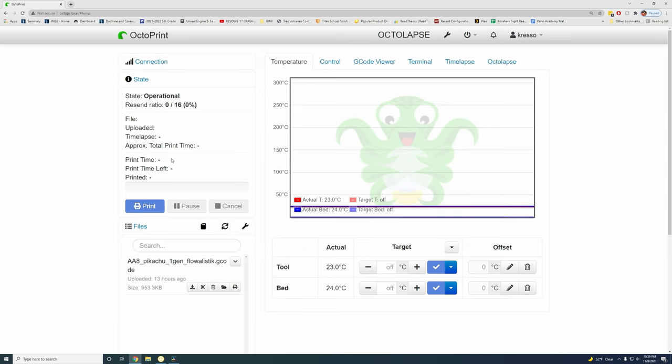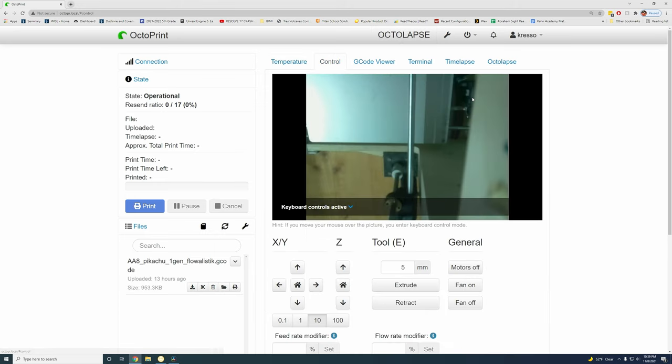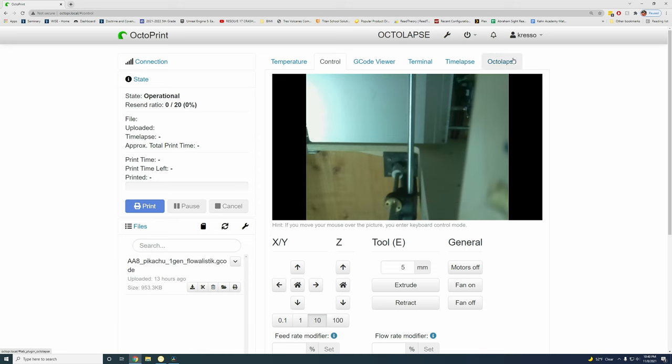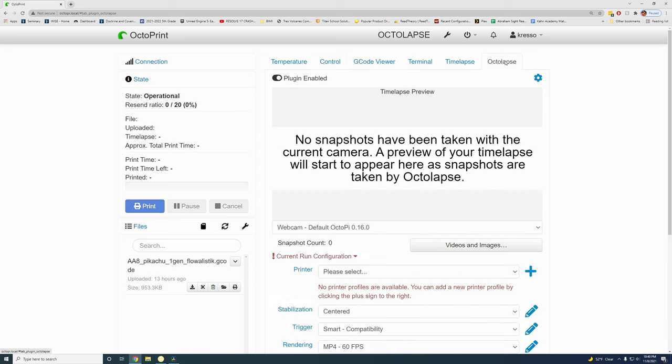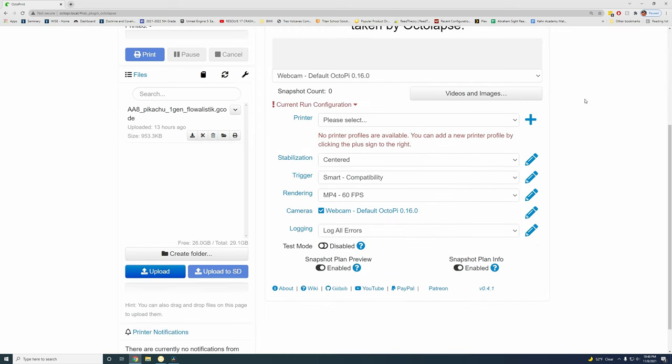So with everything loaded back up, you can see we have a new tab that's called Octolapse. Now, one thing to make sure everything works right, come into Control. Make sure that your webcam you can see something. If not, you're going to need to troubleshoot what's wrong with it. But so far for me, everything has worked pretty much just fine either with a webcam or the Pi Cam. So come over into Octolapse and we're going to need to set this up.